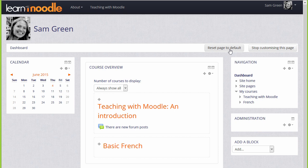One useful thing is you can decide how many of your enrolled courses to display, so if you only have a couple as here, you'll want to show all of them. If you're enrolled in many courses, you can choose to show just a few, with a link to the others at the bottom.